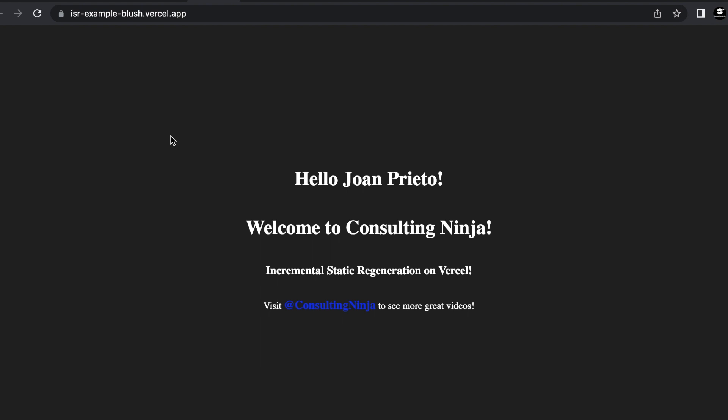So here is our app. Pretty cool. So if I keep clicking refresh it is giving me the cached version as it's supposed to.